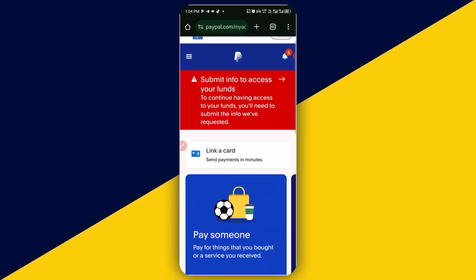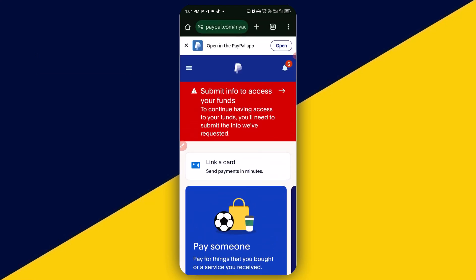The very first thing you need to do is to simply log in to your PayPal account. As you can see right here, this is my PayPal account. When you log into your PayPal account, you might see something like this. But if you don't see this type of message, what you need to do is to simply click on this notification icon right here.